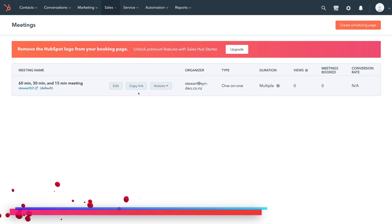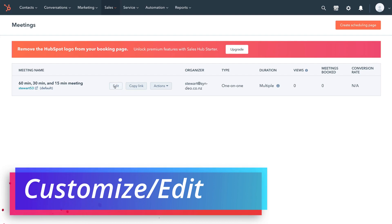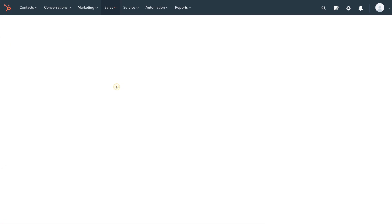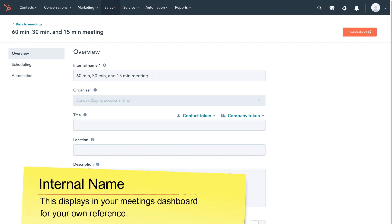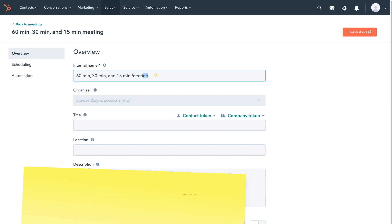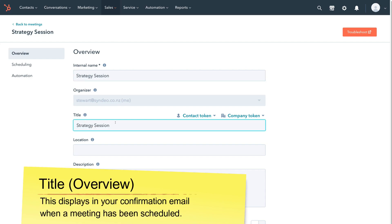To customize your default scheduling page, simply click Edit. First, go ahead and add an internal name for your meeting page — this is for your own reference. Under Organizer, you can see who is responsible for these scheduled events. Then below Organizer we have Title — I'm going to keep the internal name and title the same.